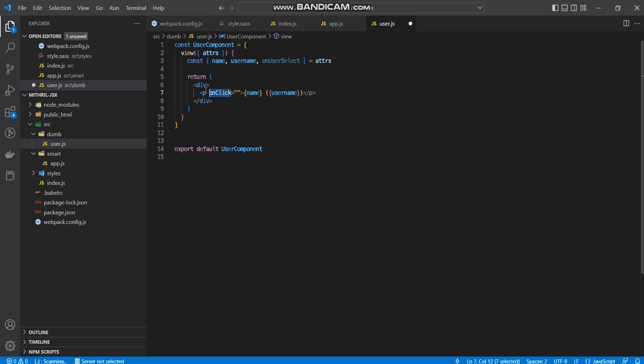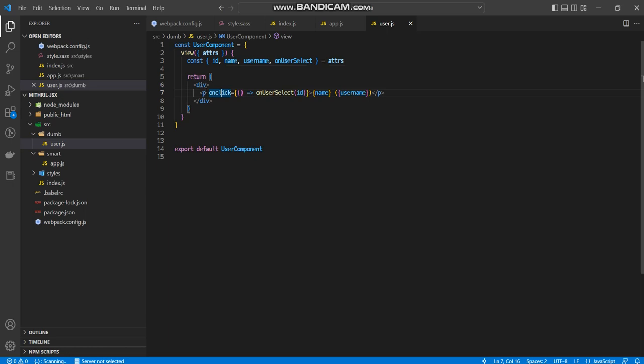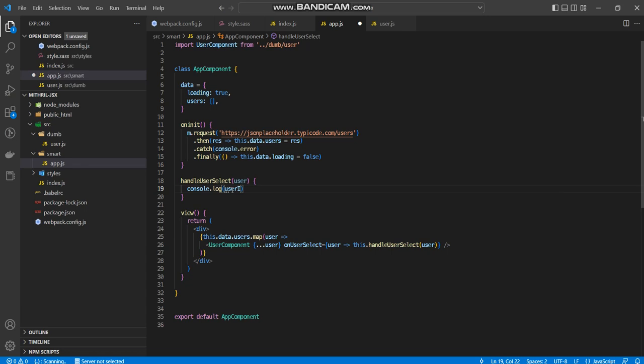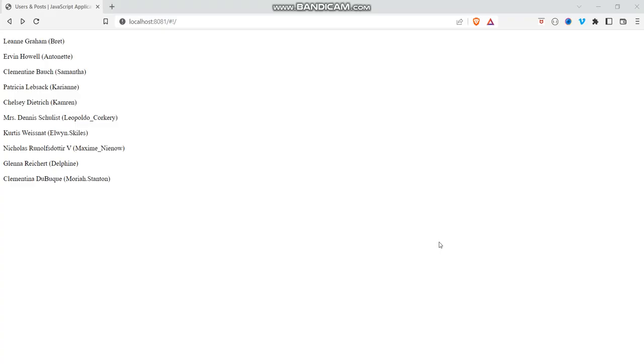So inside there, I'll just simply say on user, like this, on user select. And I'll just pass in the ID. And over here, I'll just say I only want to extract the ID out of it. And pass in, and over here, I'll just say let's just rename this to user ID. Use this to user ID, user ID, and user ID. Save that and refresh.